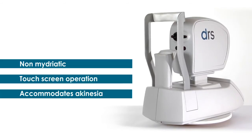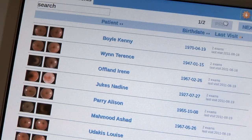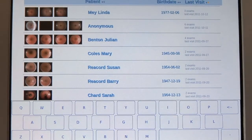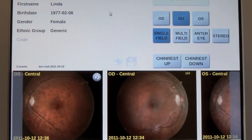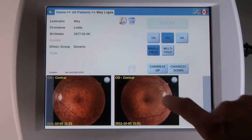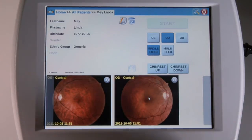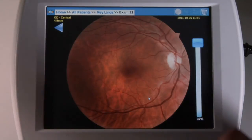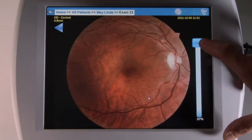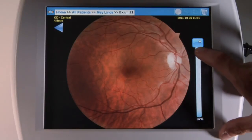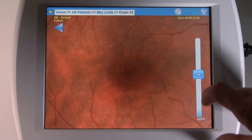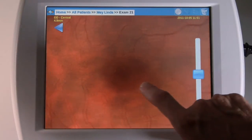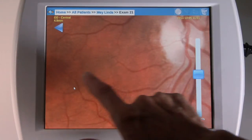For returning patients, you can simply input the patient's name and the DRS will recognize the patient's profile and will help you navigate through her or his history. It will also automatically add the new data to the patient's profile for future reference.